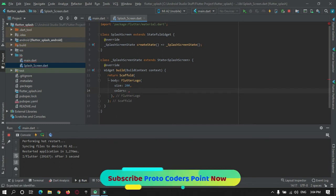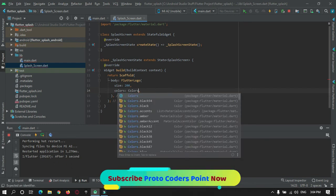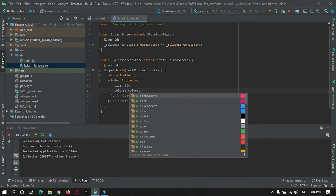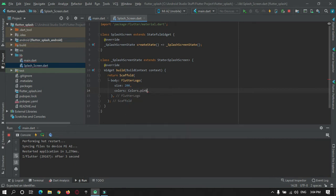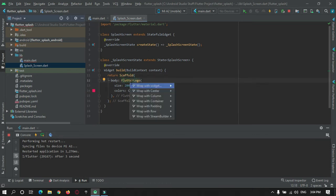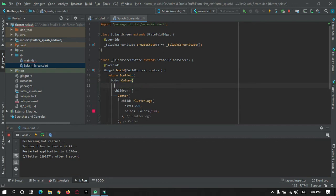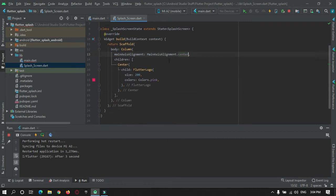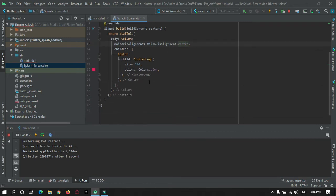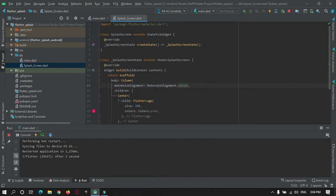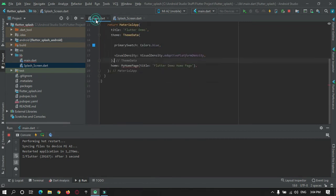For color we can give it pink. Pink is good. Now this whole thing we will make it to center using Center widget. Main axis alignment, main axis alignment center. Then from main.dart we will show this screen.